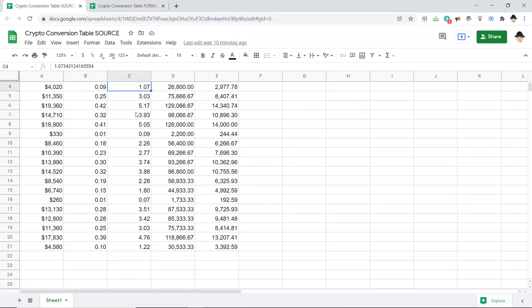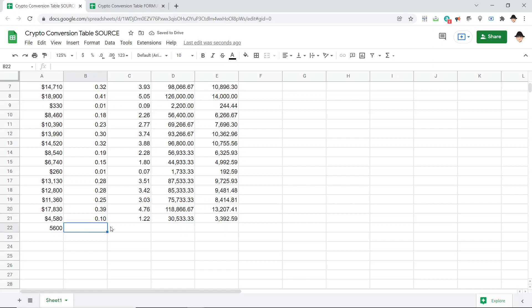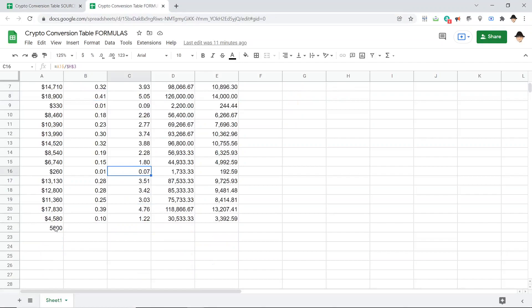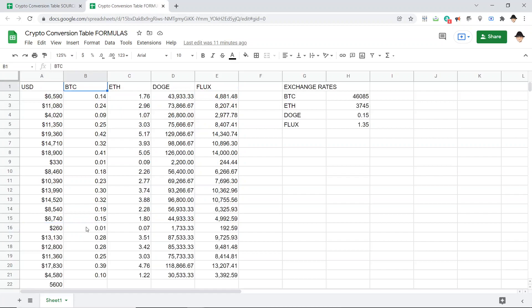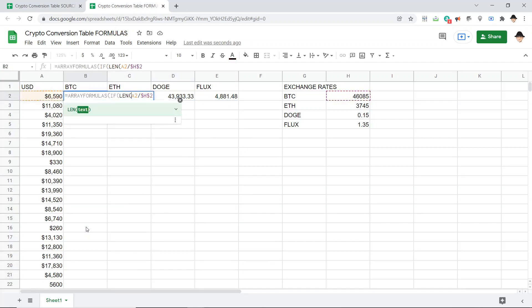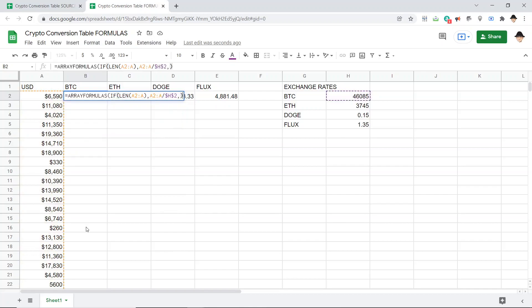First, let me come down here and add a new value. Let's say $5,600. If I come to the formulas, then it's added the 5,600. And I just don't have this coming down all the way. So let's change that actually to array formulas. A2 if length A2 through A, then A2 through A divided by H2, else nothing.